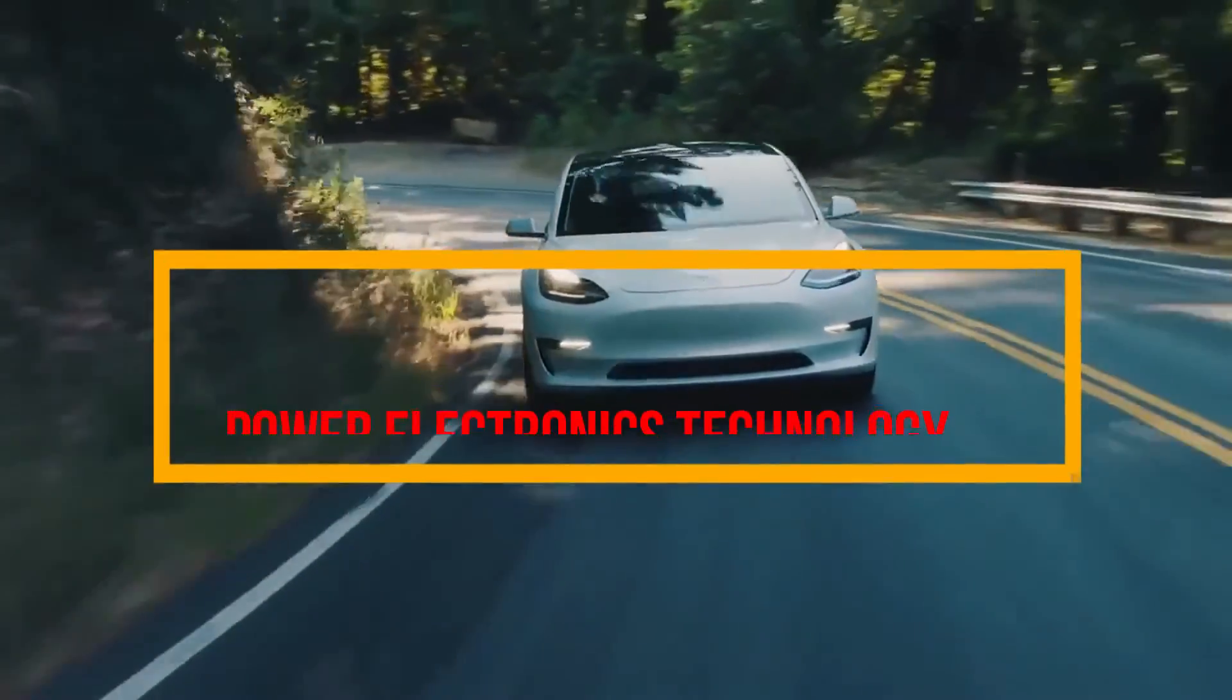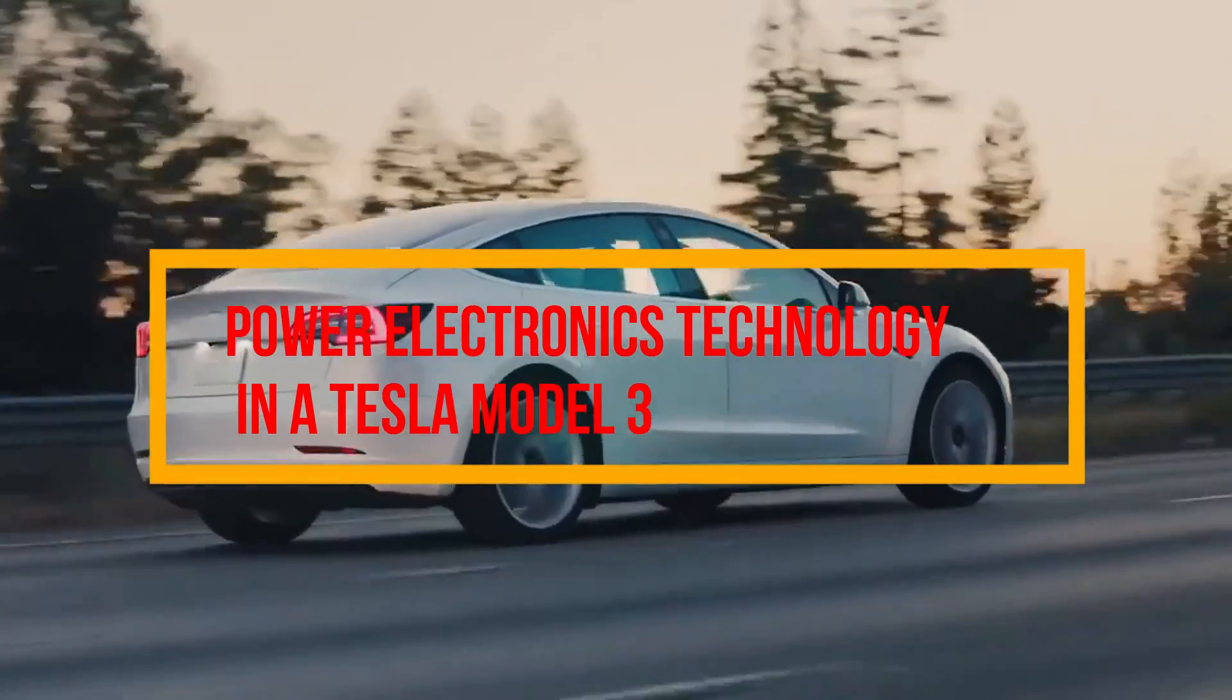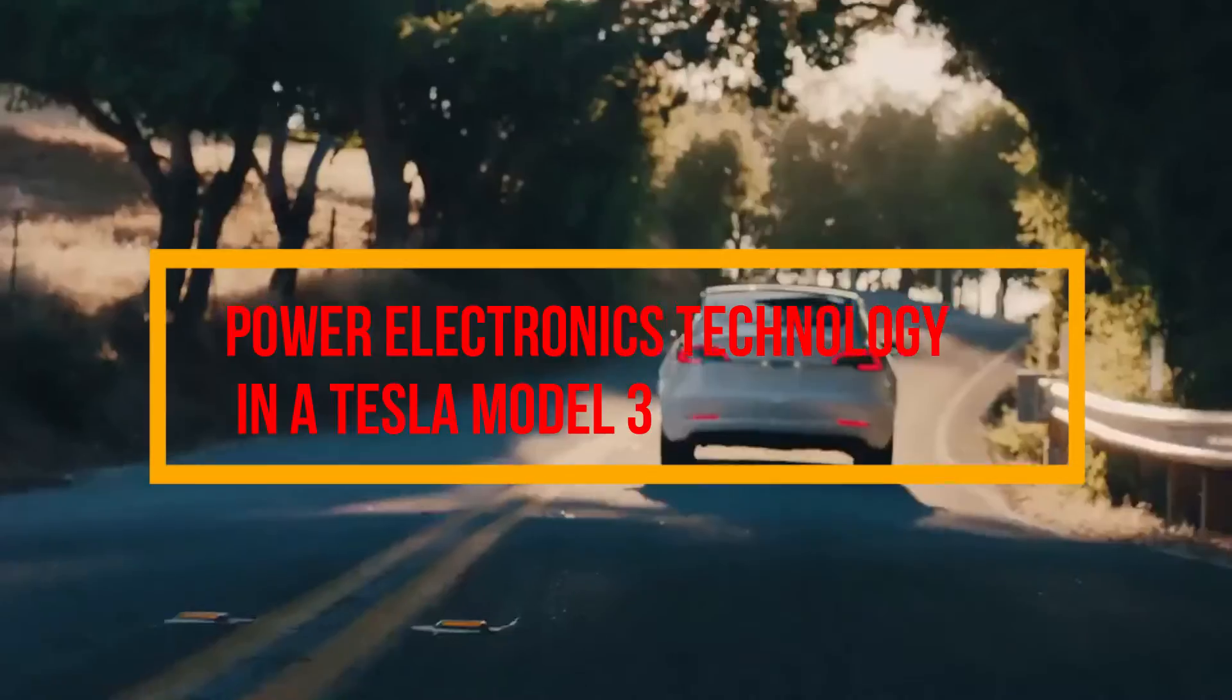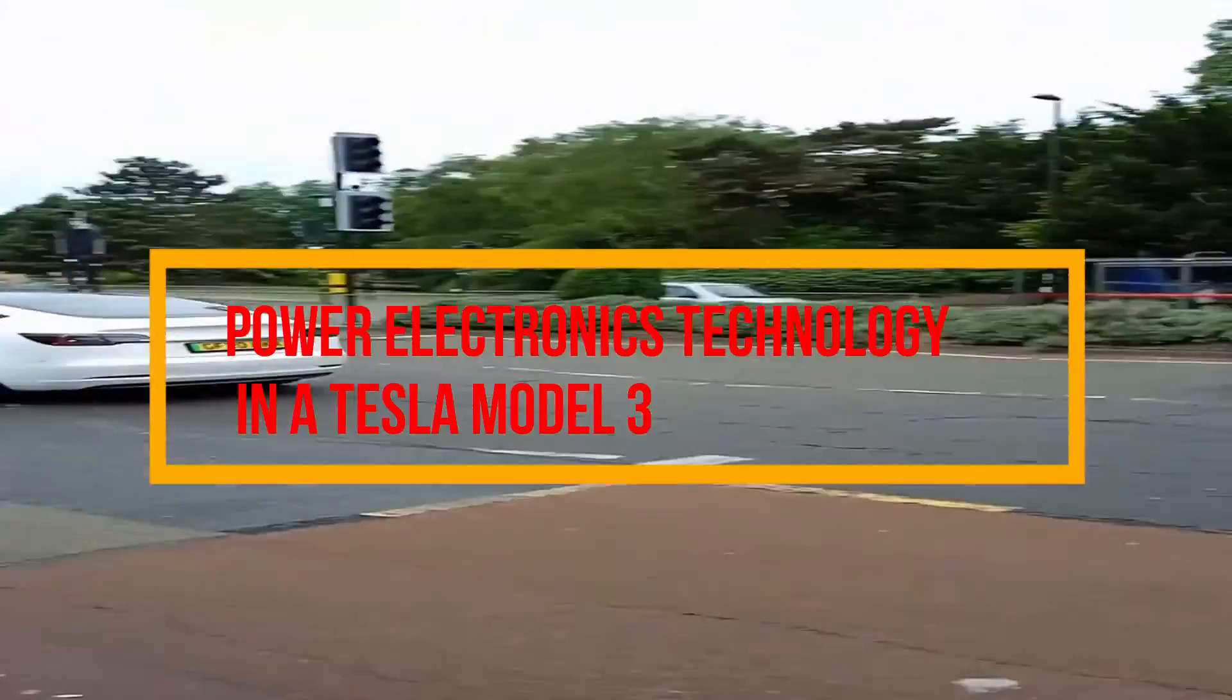Today, we will focus on the power electronics technology associated with Tesla Model 3.